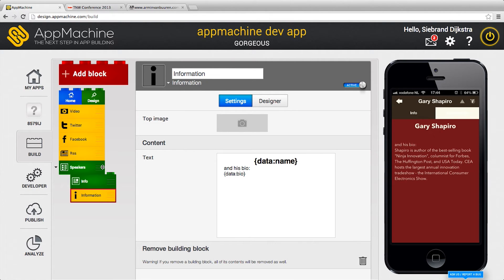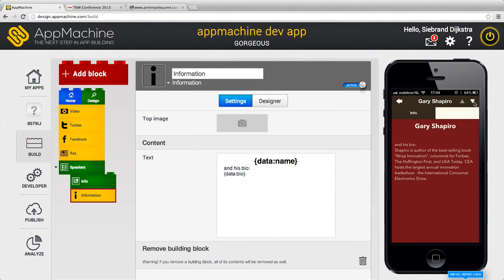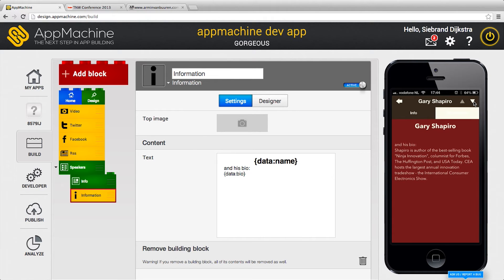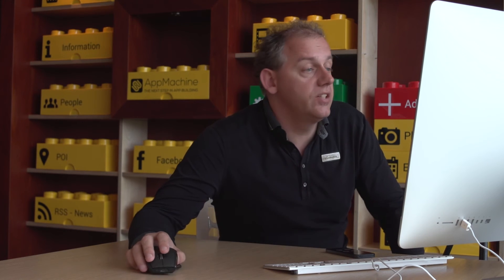And call it information. Now information is a sub. You see Gary Shapiro, it's a little bigger and his biography over here. And I can browse through the speakers and this is Kevin's information and here we have the data. So really nice playing with data.